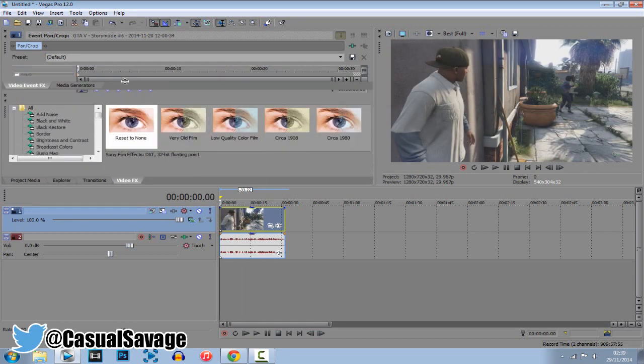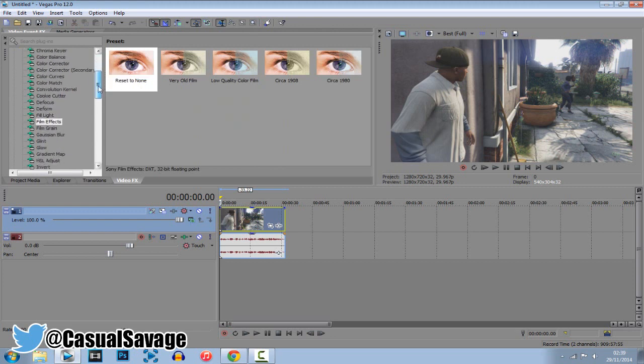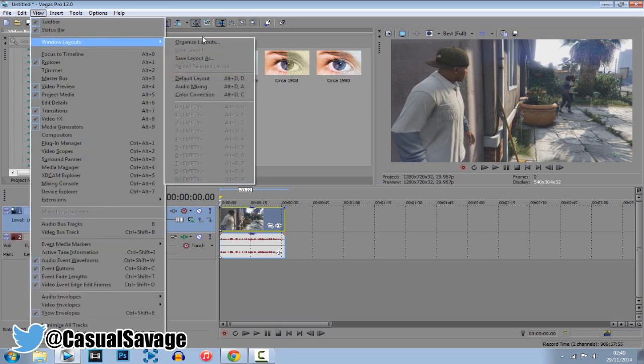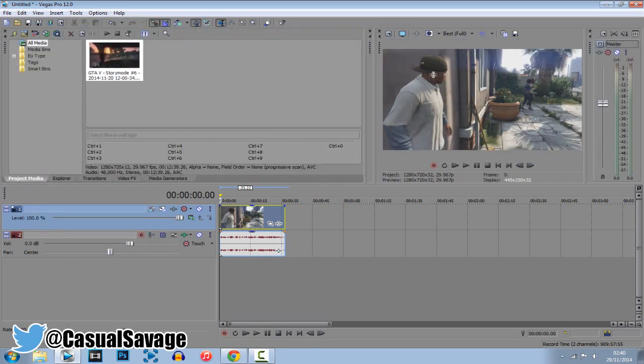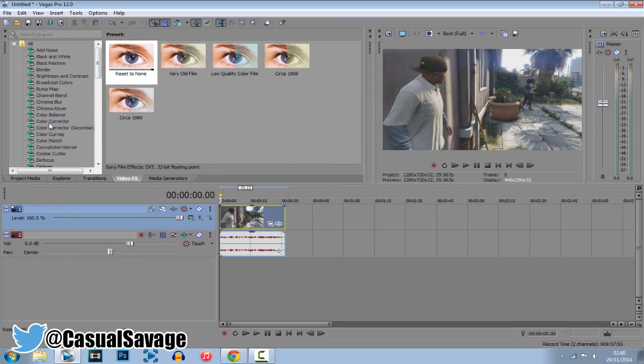Now what you want to do is come here where this is, right here, so you go to your video effects tab and look for film effects. Now if this box is not here then go to view, go to windows layout and click default layout. Now as you can see if we drag this across we have video effects and this is where it will be.